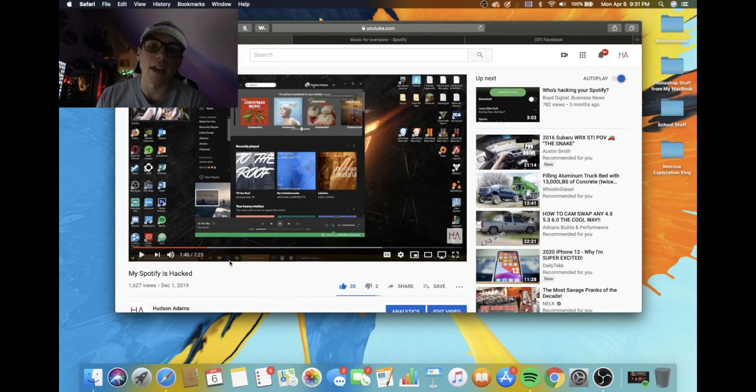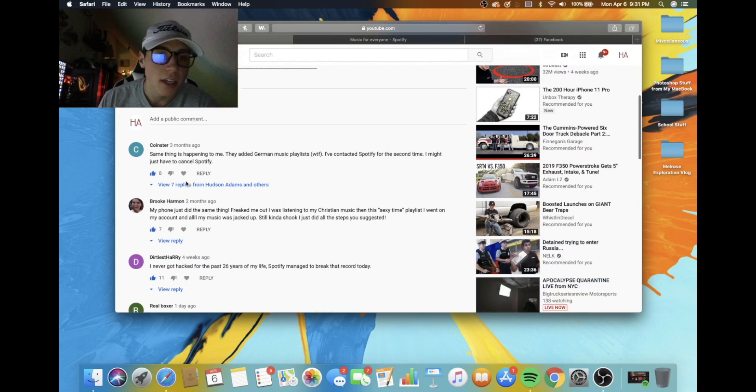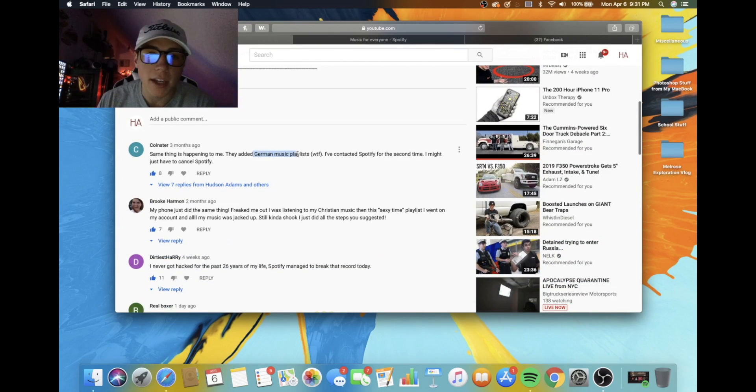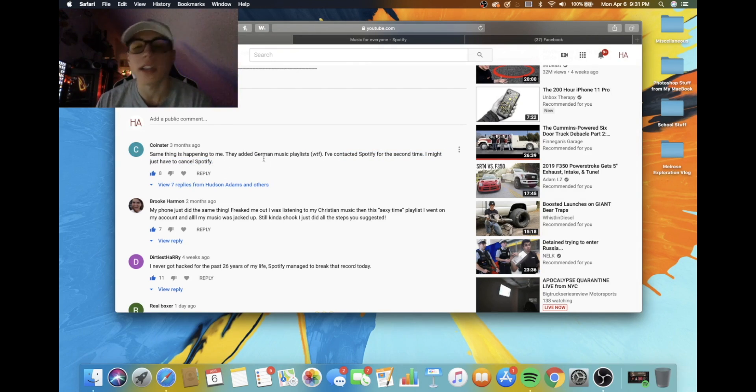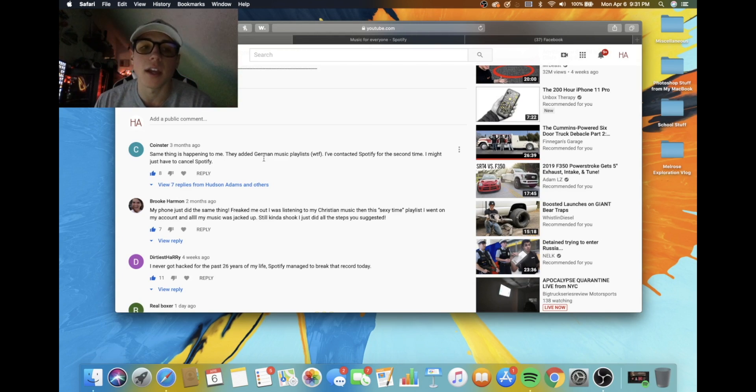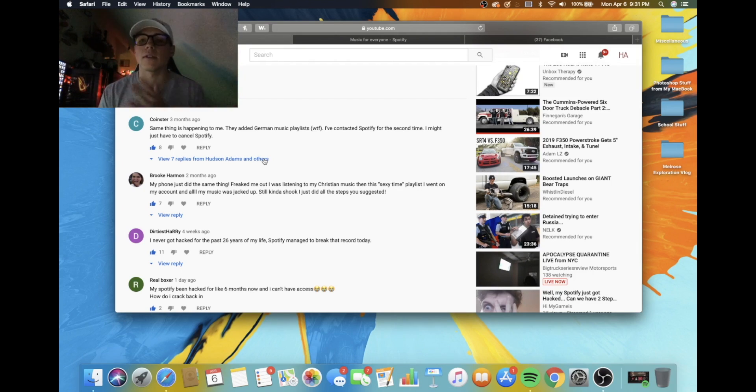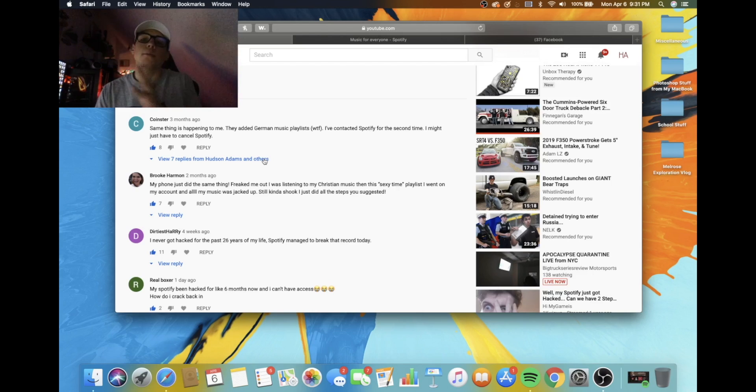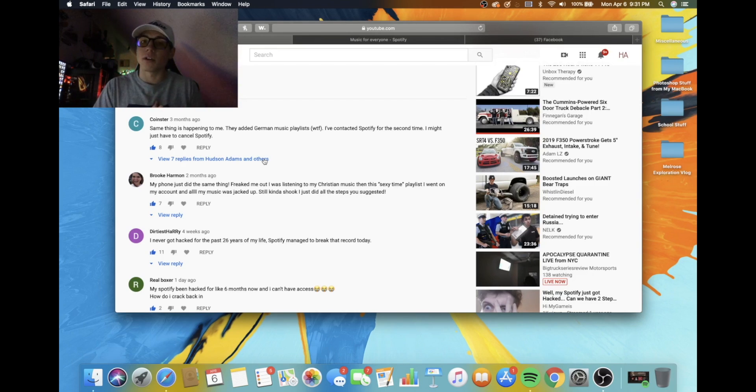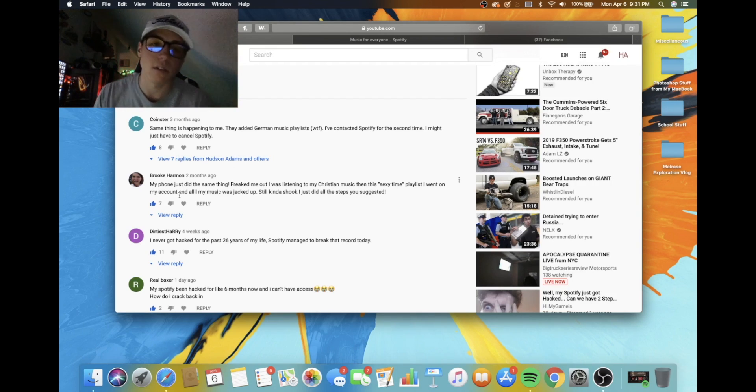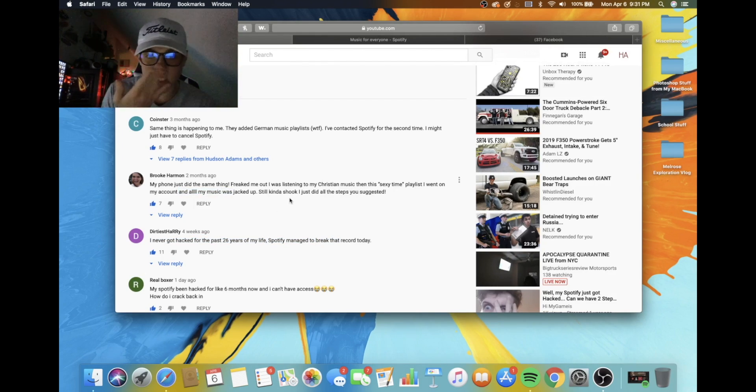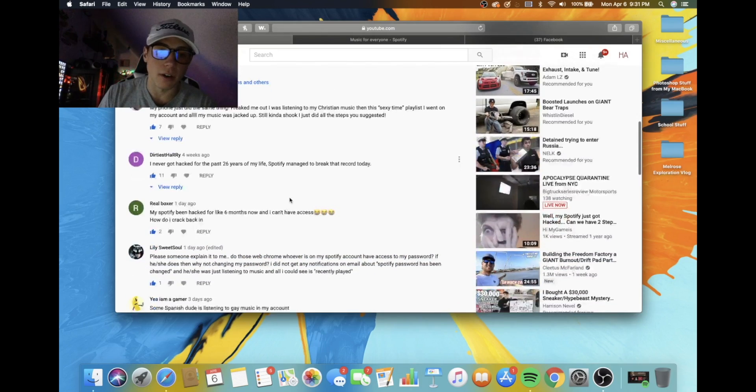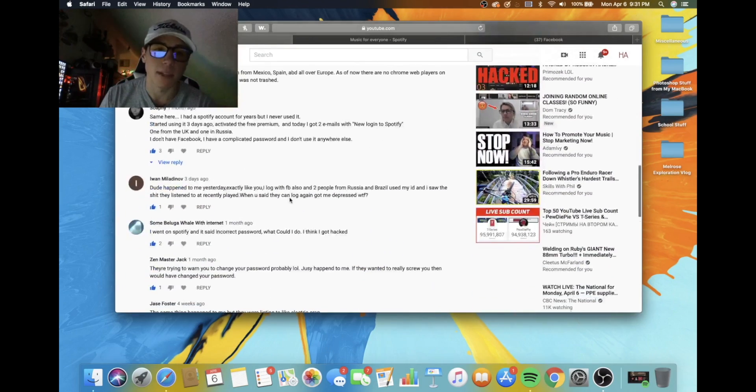And a bunch of the comments, I'm going to go ahead and show you guys. Everyone's saying like, you know, foreign, they added German music. They've contacted Spotify. I might have to cancel, do not cancel your account and lose all of your playlist and data and stuff just because some, you know, foreign person or whatever cracked into your account. Don't worry that all they have is maybe your, your login password.